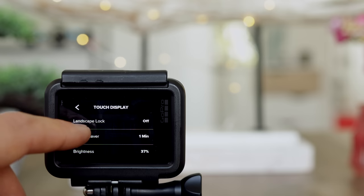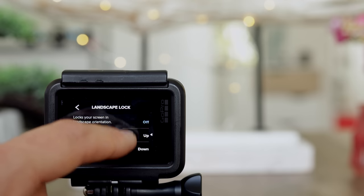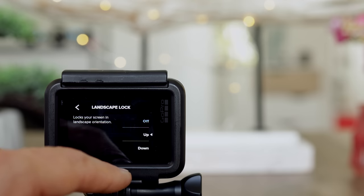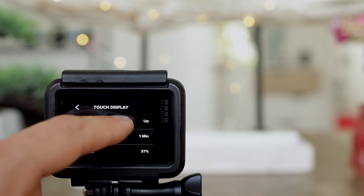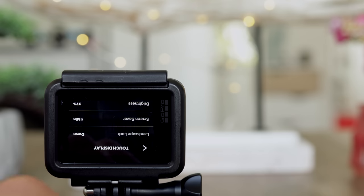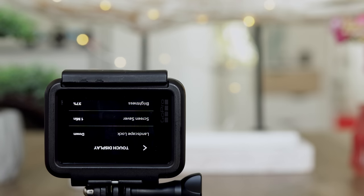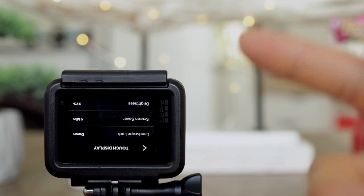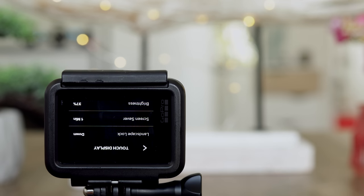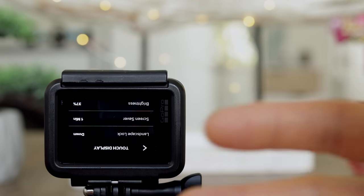Here's the touch display. Landscape lock off — I'll show you what that does. If you turn it down, the GoPro rotates 180 degrees. If you film upside down, that's the correct way to do so, because later on once you transfer the files onto your phone or computer, they will be displayed the correct way.